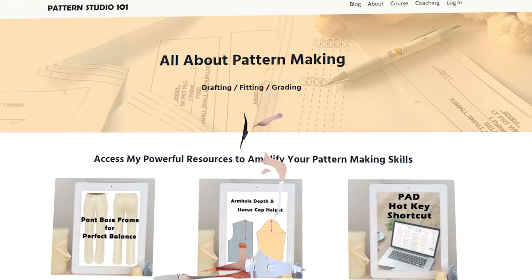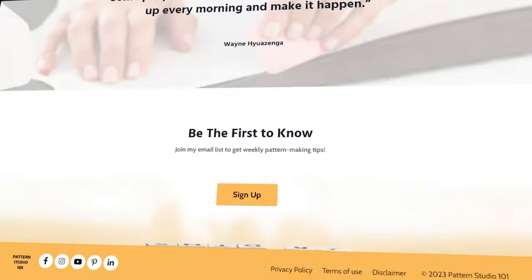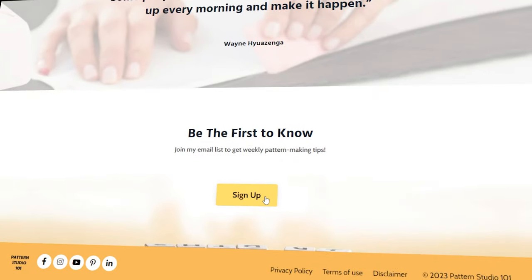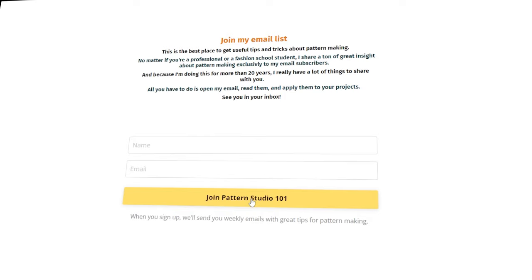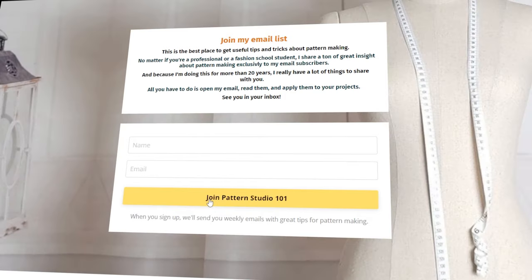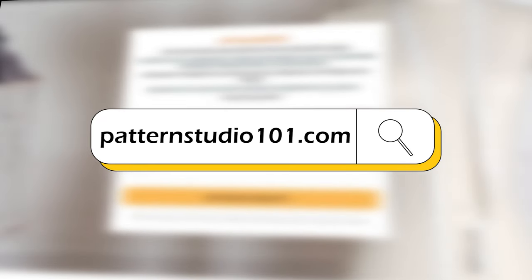If you love my videos, why don't you join my email list? Once a week, I send extra pattern making lessons right into your inbox. You can join my email list on my website, patternstudio101.com.